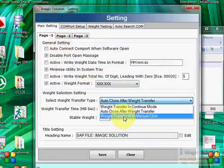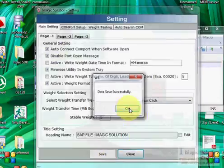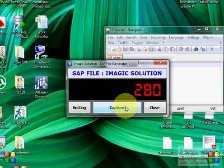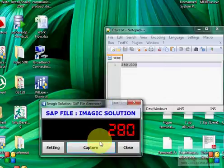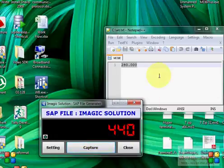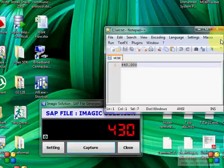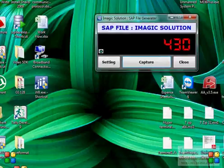Now switching to weight transfer by manual click. Close and reopen — whenever we click the Capture button manually, it will transfer the weight. You can see the weight value appearing differently on each manual capture, and that weight is transferred to the text file.